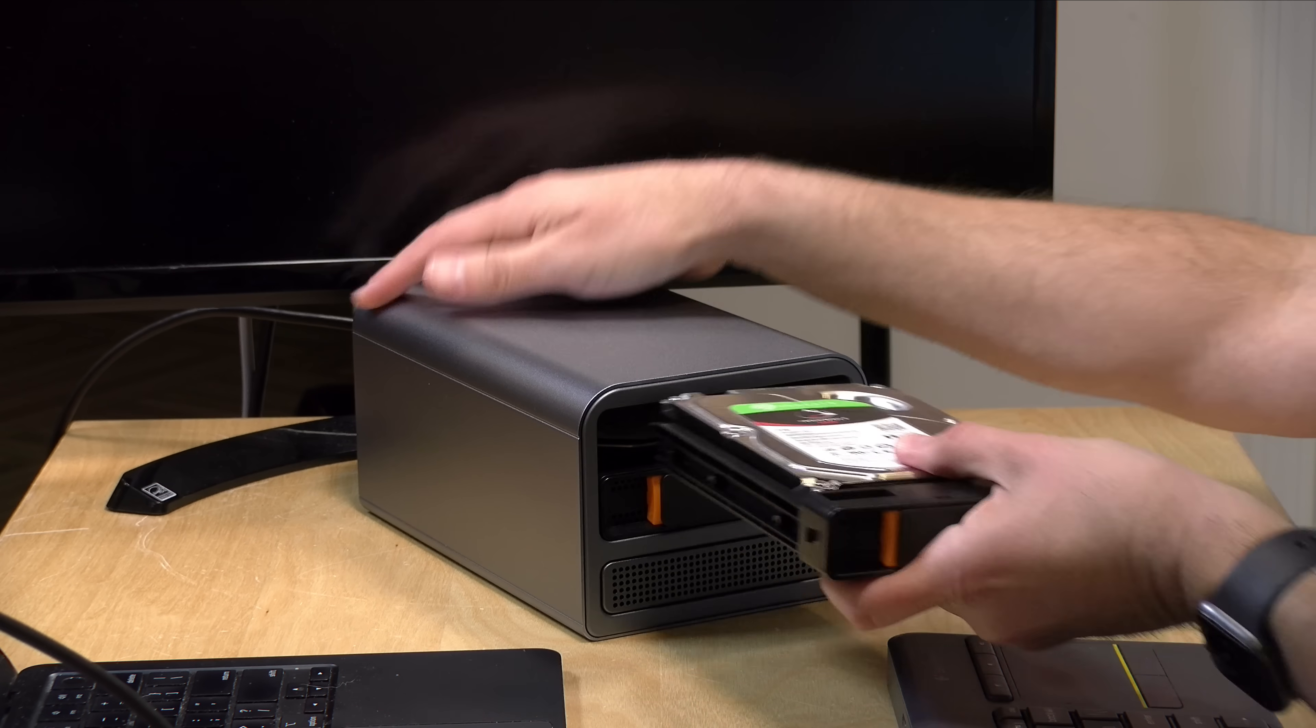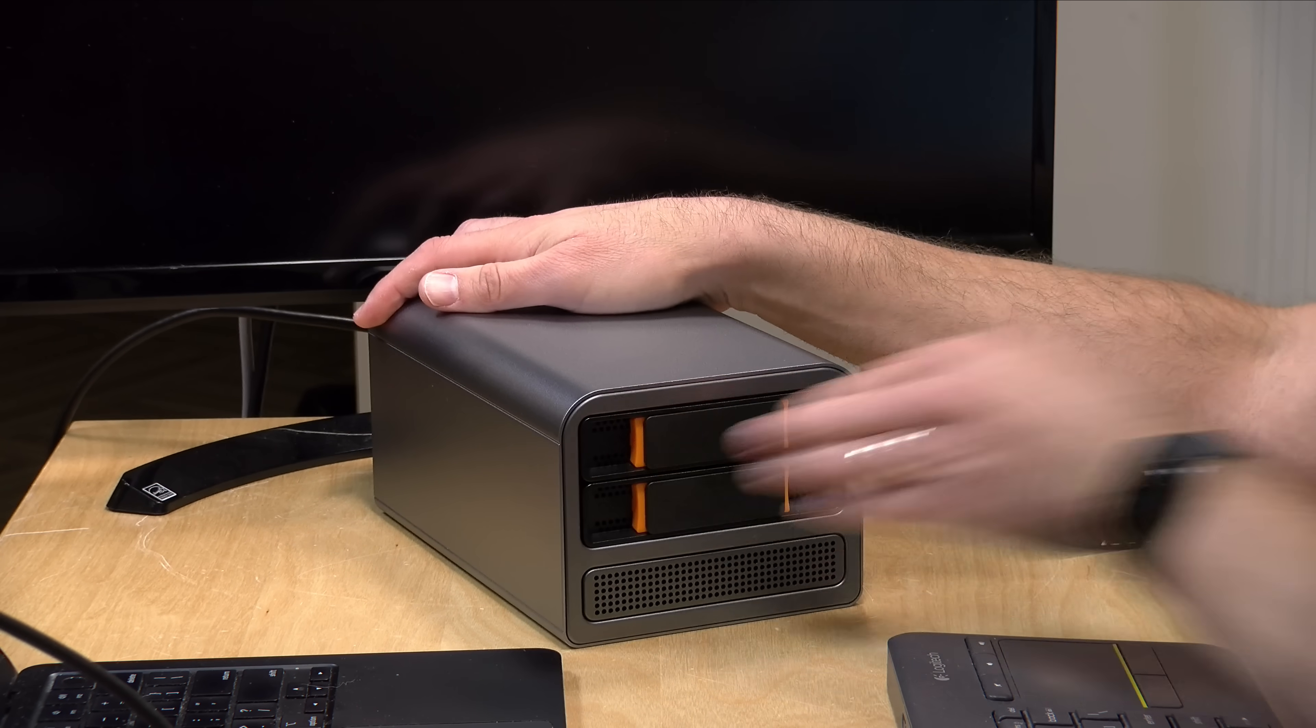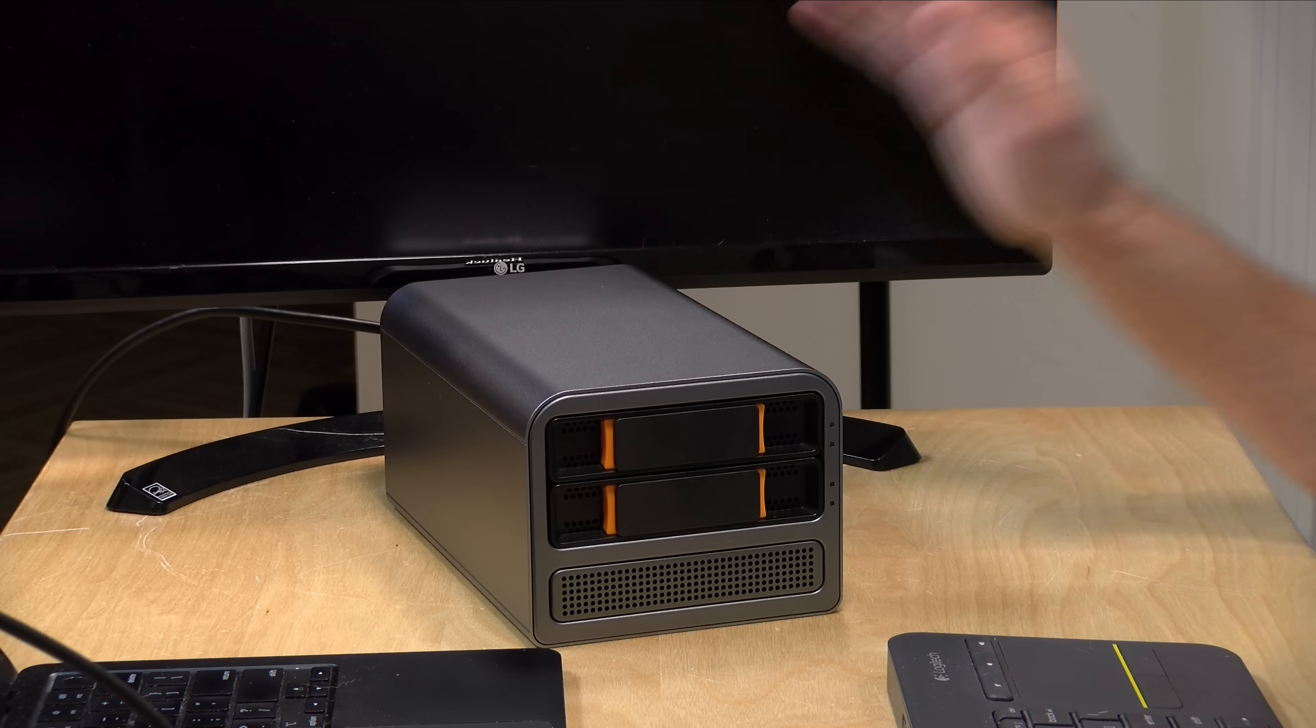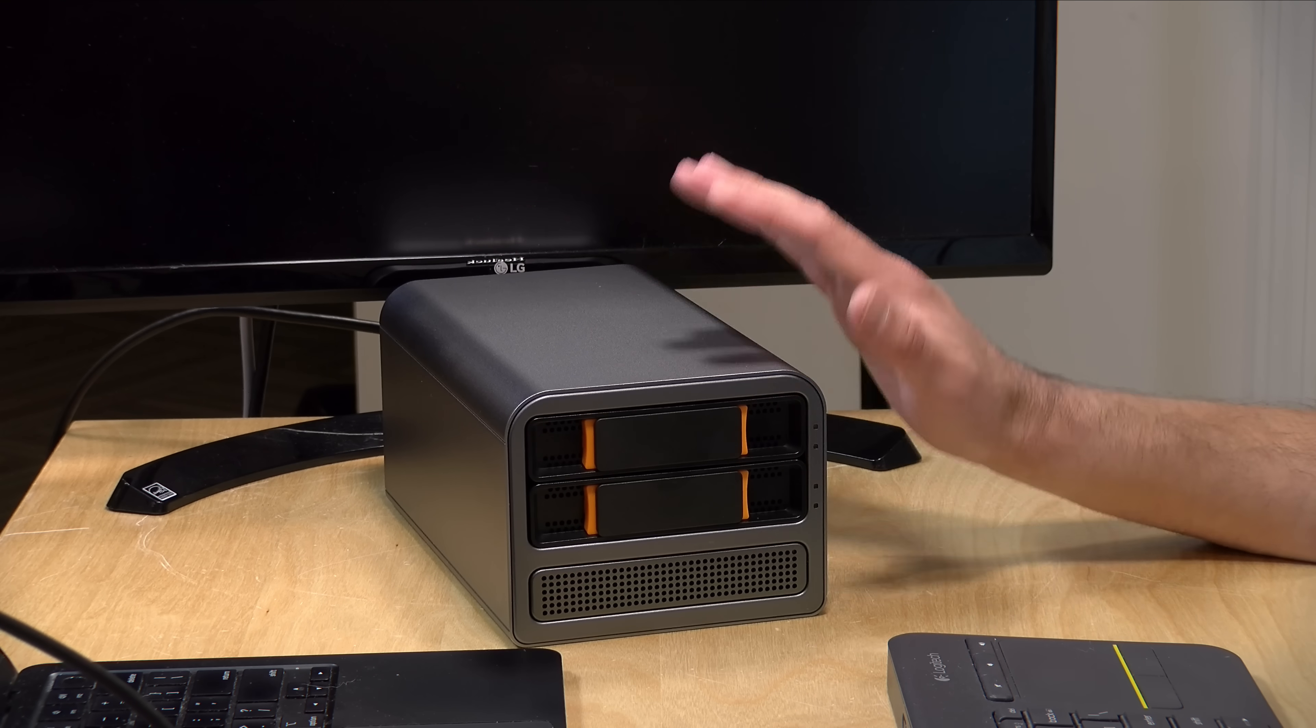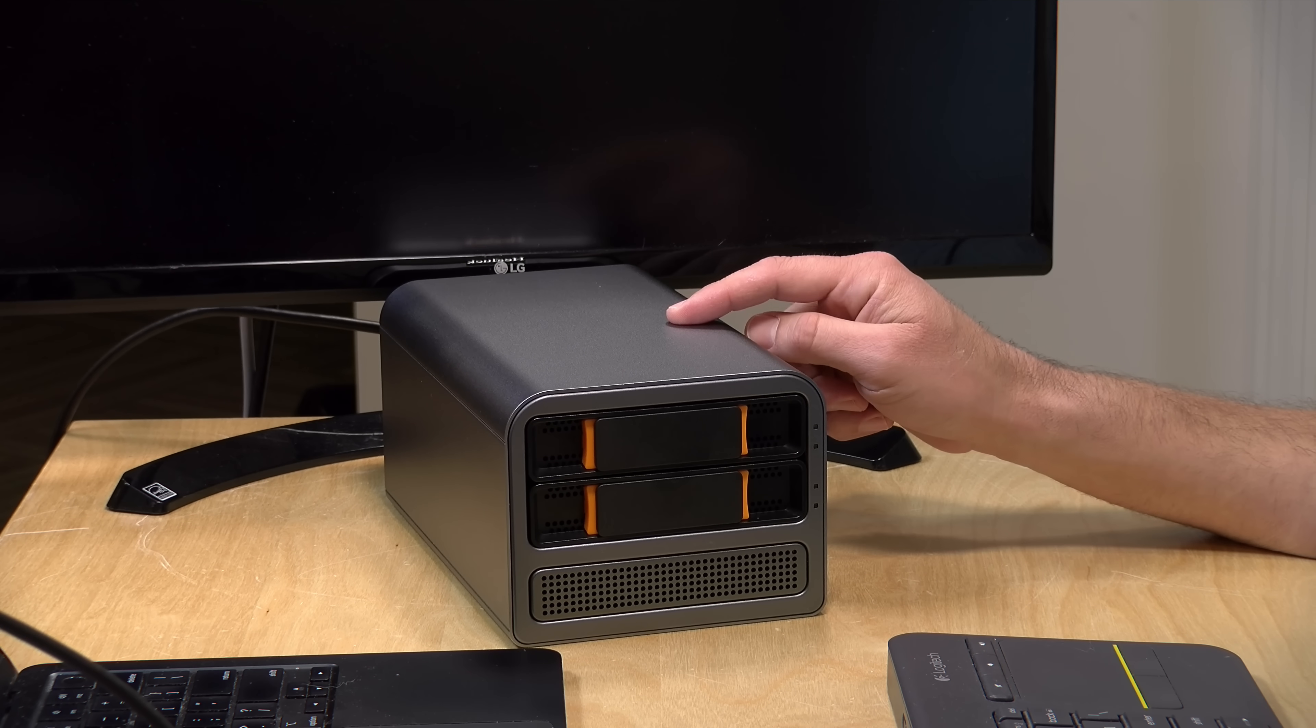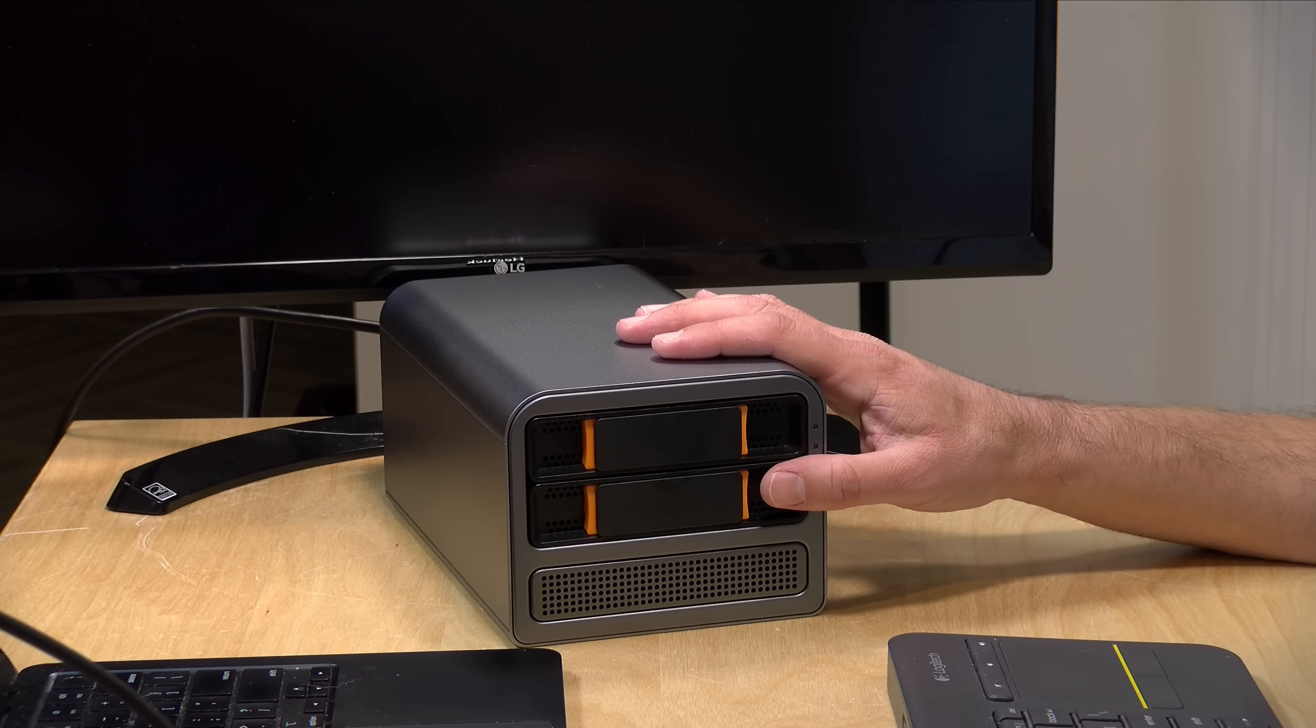Once you get the hard drive in there, you can slide it right in and then begin configuring it. It does come with Open Media Vault already installed on its internal SSD. That is an open source Linux-based NAS operating system that runs headless, and I'll show you what it looks like when it boots up in a little bit.